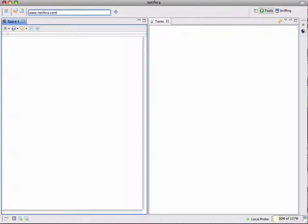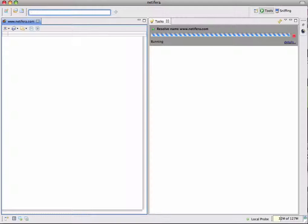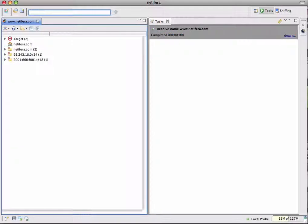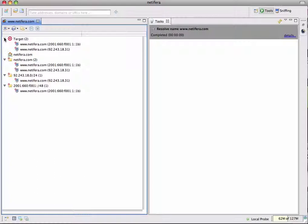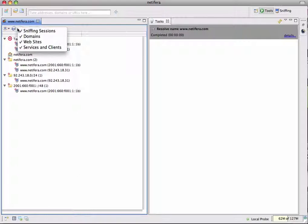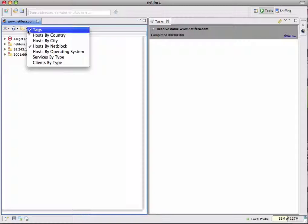First we add the Natifra web server to the empty space by entering the name in the input bar. The natifra.com domain is added to the space as well as both the IPv4 and IPv6 addresses of our web server. Multiple folders are automatically created which organize the information in various ways. The target folder contains entities which have been added directly by the user. If the repetition of information becomes annoying we can filter some of it by selecting options from the space toolbar. Let's get rid of domains and the net block folders.